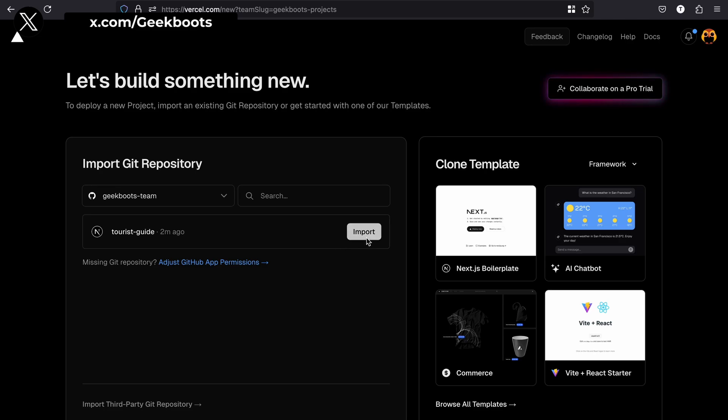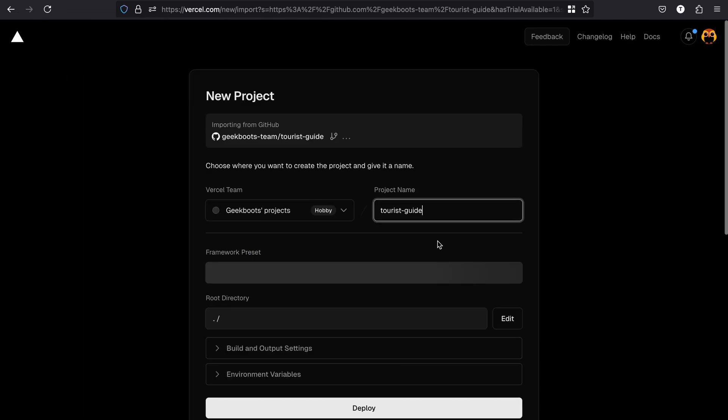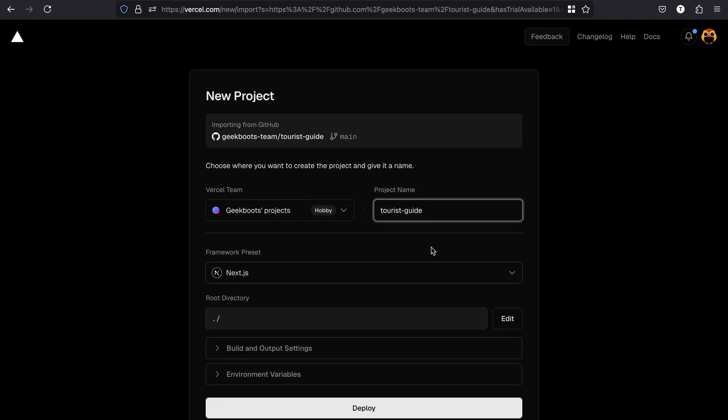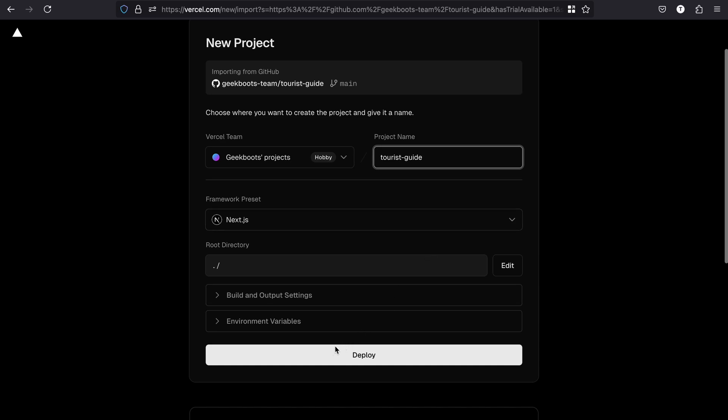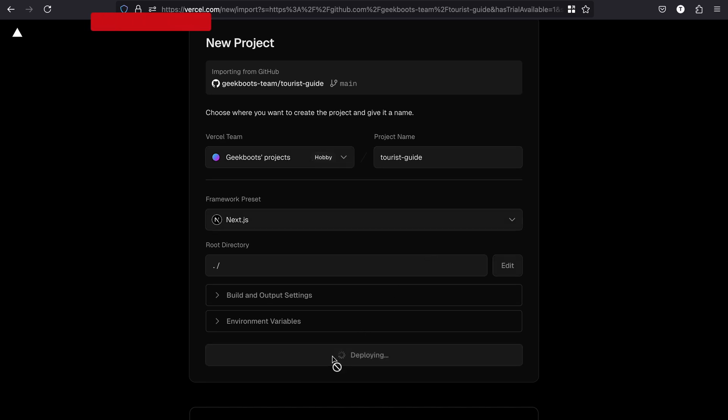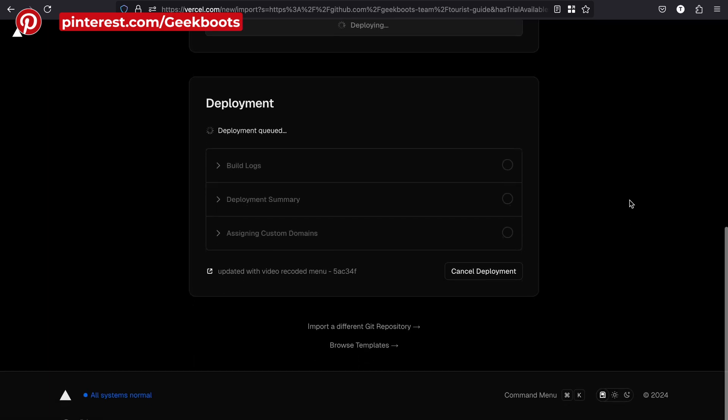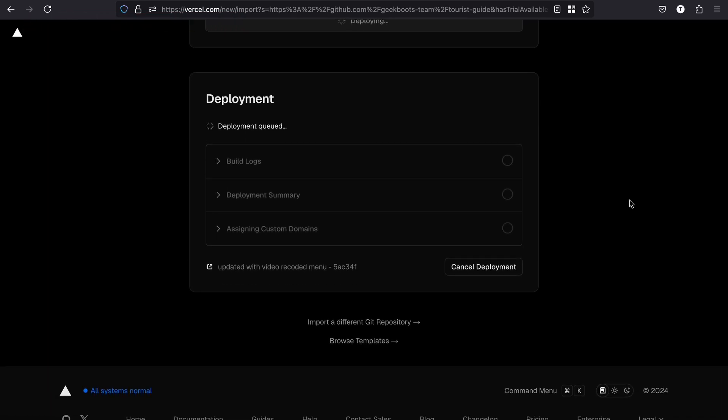In the next step, Vercel will automatically detect that it is a Next.js project and configure everything for you. Next, click on the deploy button, and that's it. Within a few seconds, your app will be live and you will get a public URL.